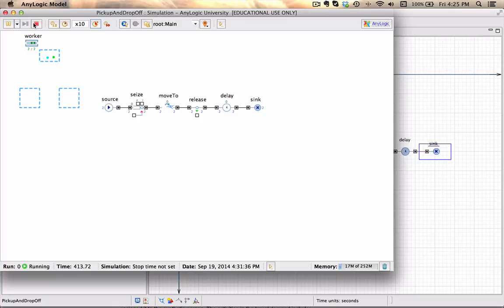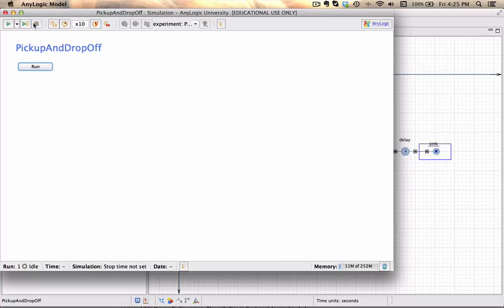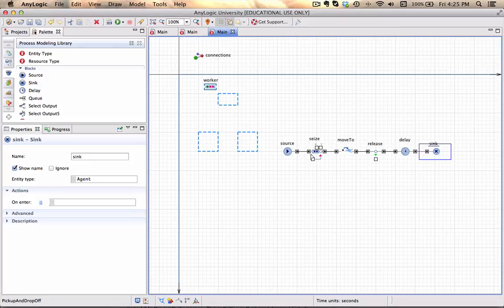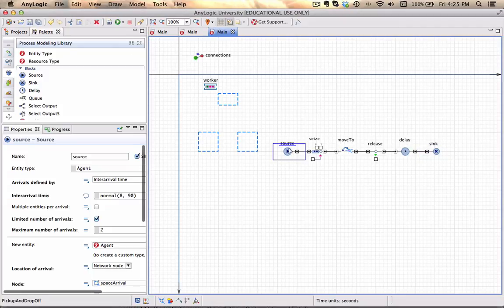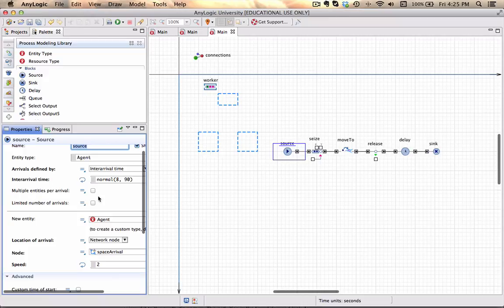What we can now do is update our source block to not limit the number of arrivals.